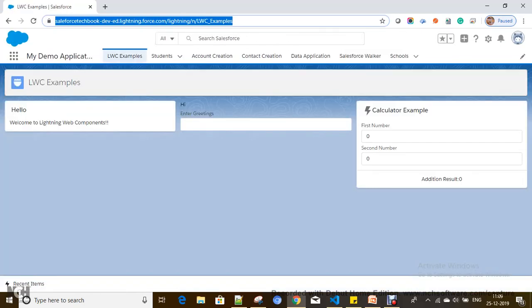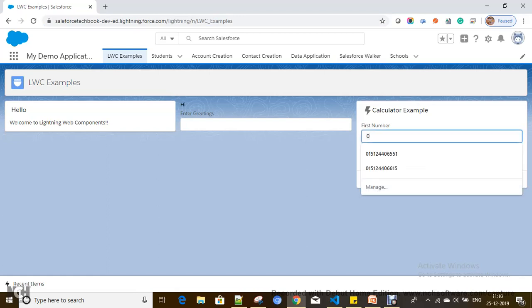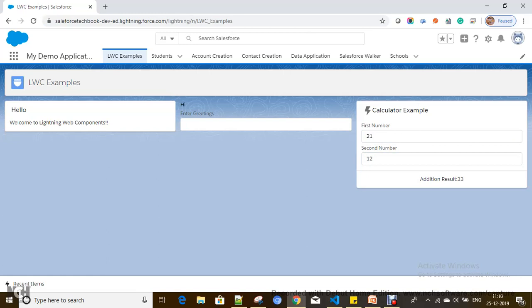Now let's see how it looks. The addition result appears in the child component. We are now able to display the result in the child component from the parent component — meaning you are able to pass communication or data to the child component by using the @api decorator, because @api defines a property as public and you can pass information to it.